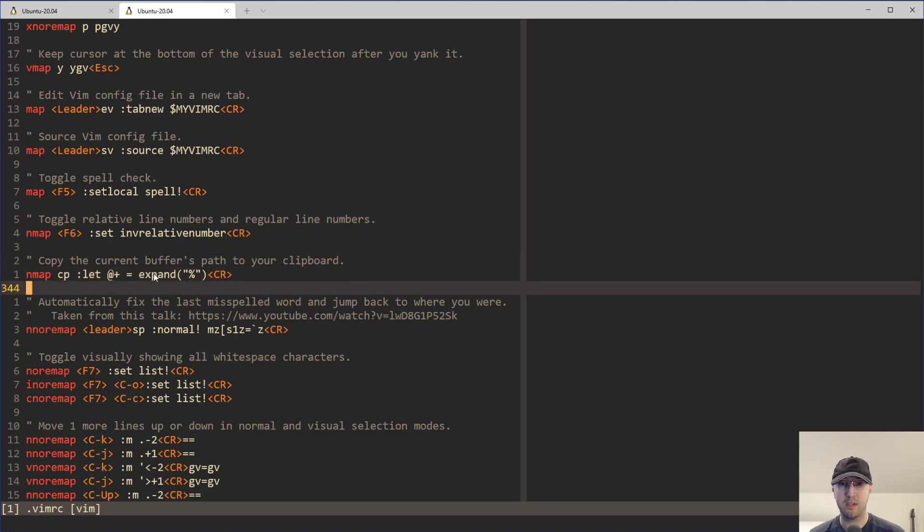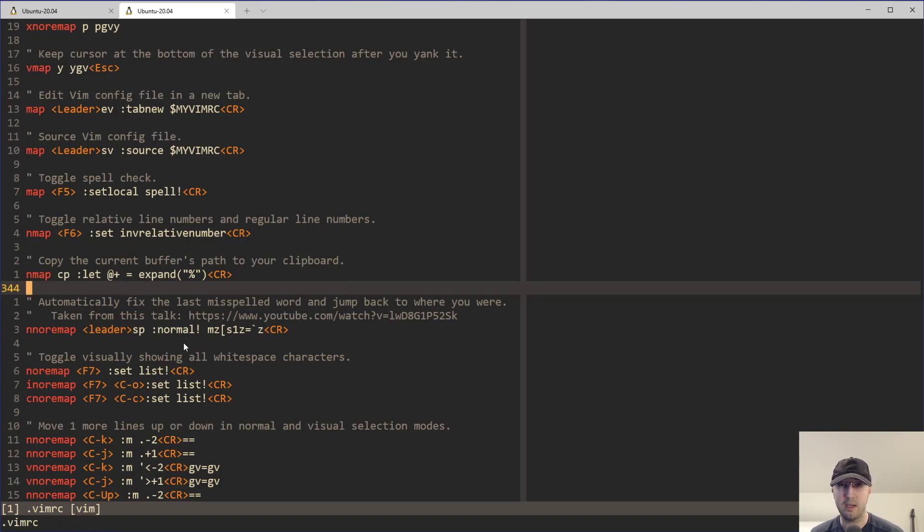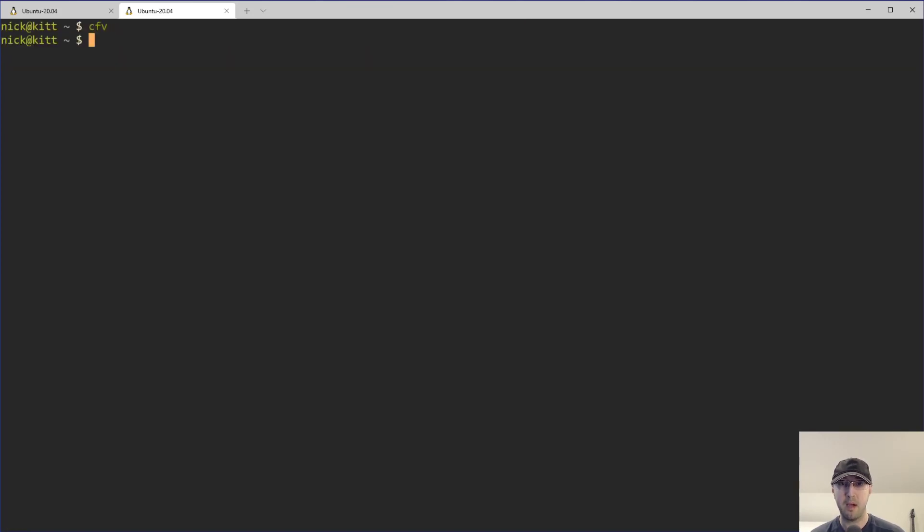So just to like break this down even a little bit more, if you run echo, expand, and then whatever, percent here, like very similar to the mapping here, then on the very bottom here, we can see that we do have VimRC here as the relative path. Why is that? Because if we go back to the terminal here, I actually have my VimRC file in the current directory of where I opened Vim.